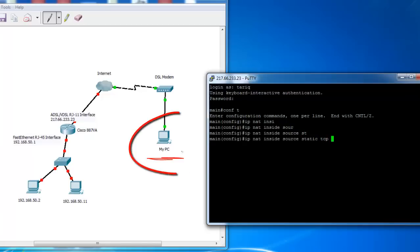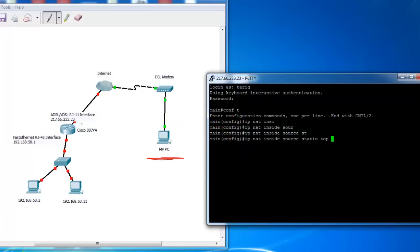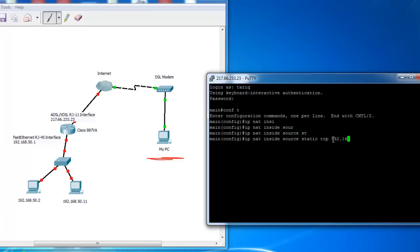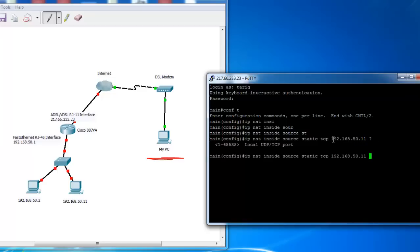From my PC here, this is my PC, I want to access this PC 192.168.50.11 using remote desktop connection through the internet. The remote desktop connection port is 3389. Static TCP 192.168.50.11 3389.